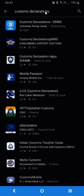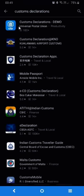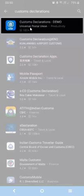You search for the application itself and you'll see that there will be one entry corresponding to the application developed by the Universal Postal Union.